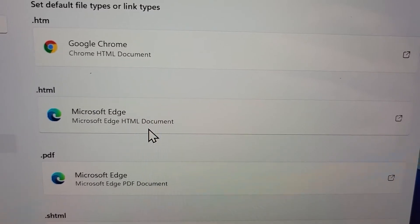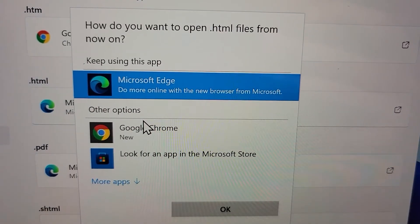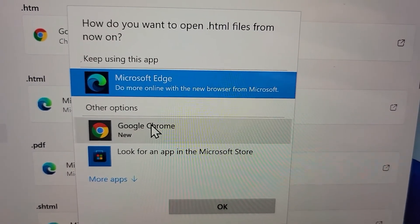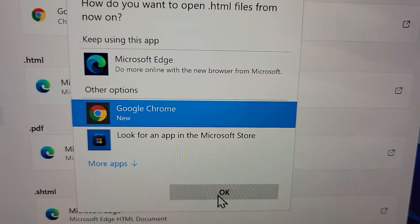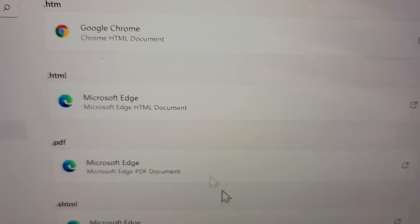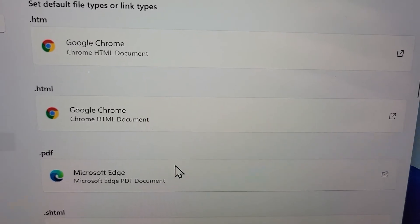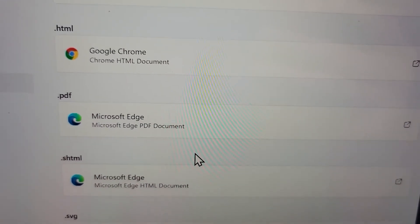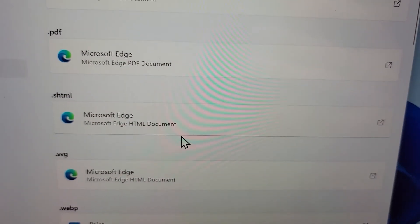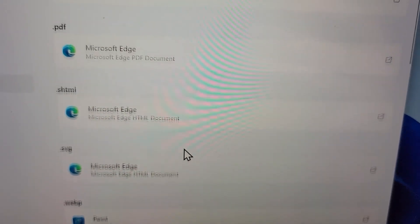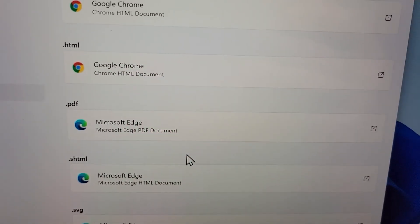We're going to do that for this one as well. Just keep going through all the file types, and that's all there is to it. Hopefully this helped. Bye.